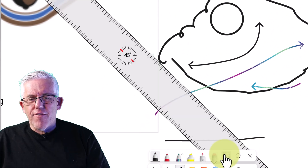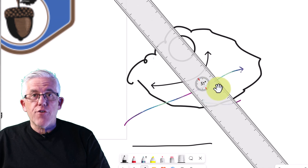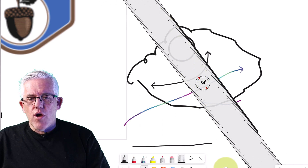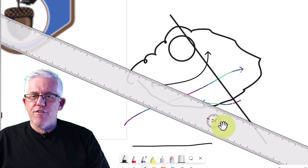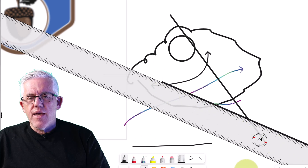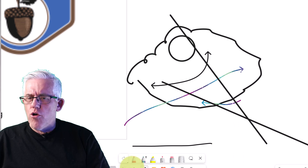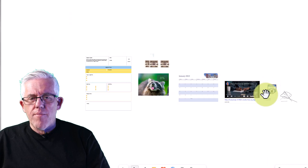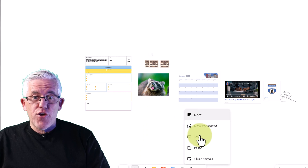A favorite option is the ruler. I can move the ruler around, and through the center scroll wheel I can change the angle. Then I can draw nice straight lines with it. This is a very popular feature for anybody doing drawing, math, or anything requiring exact angles. You can do measurements — all sorts of good things for teaching.